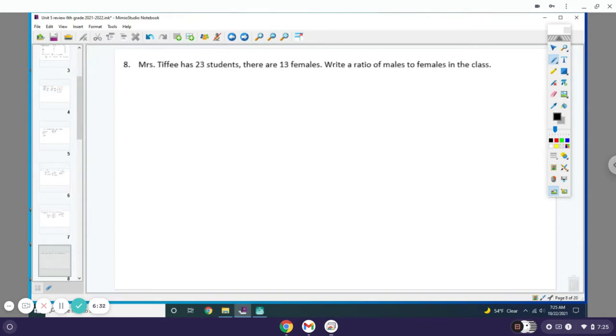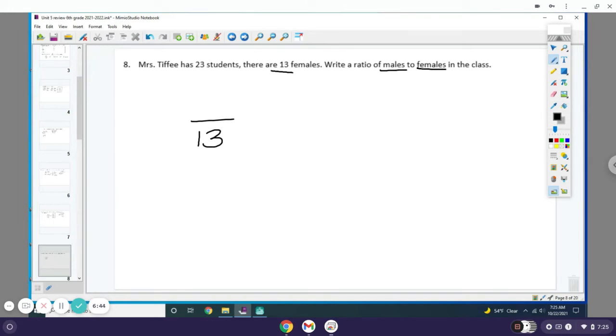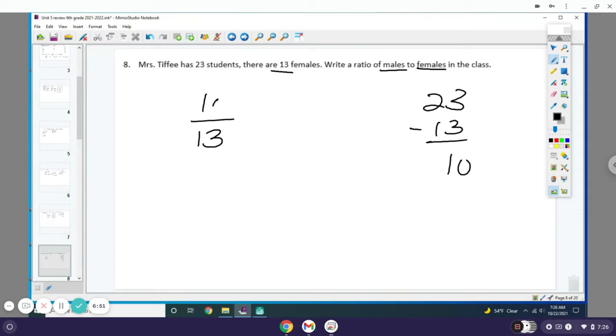Miss Tiffy has 23 students; there are 13 females. Write the ratio of males to females. Females will definitely go on the bottom, that's 13, but my problem is I don't know how many males I have. I know my total number of students is 23, and I want to subtract the females from that, so I have 10 left over, so I have 10 males.